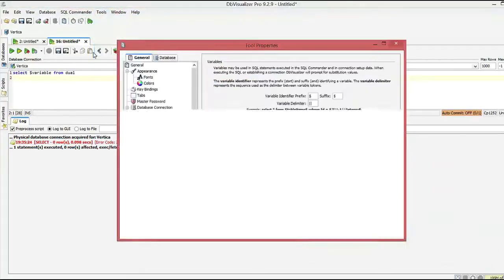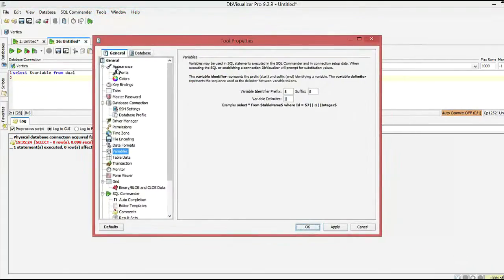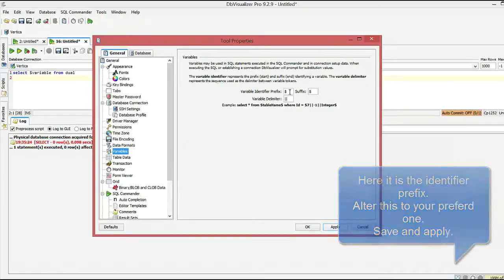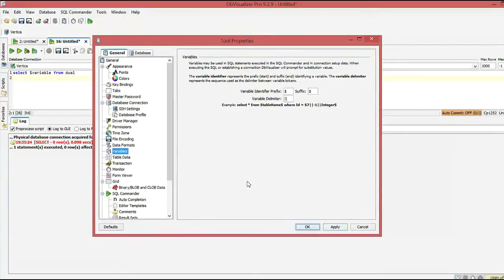What we can do to fix that is go to Tools > Properties, and under the Variables tab there's an identifier prefix field. You can choose your preferred prefix and suffix. As you can see here, I have it set up as a dollar sign.